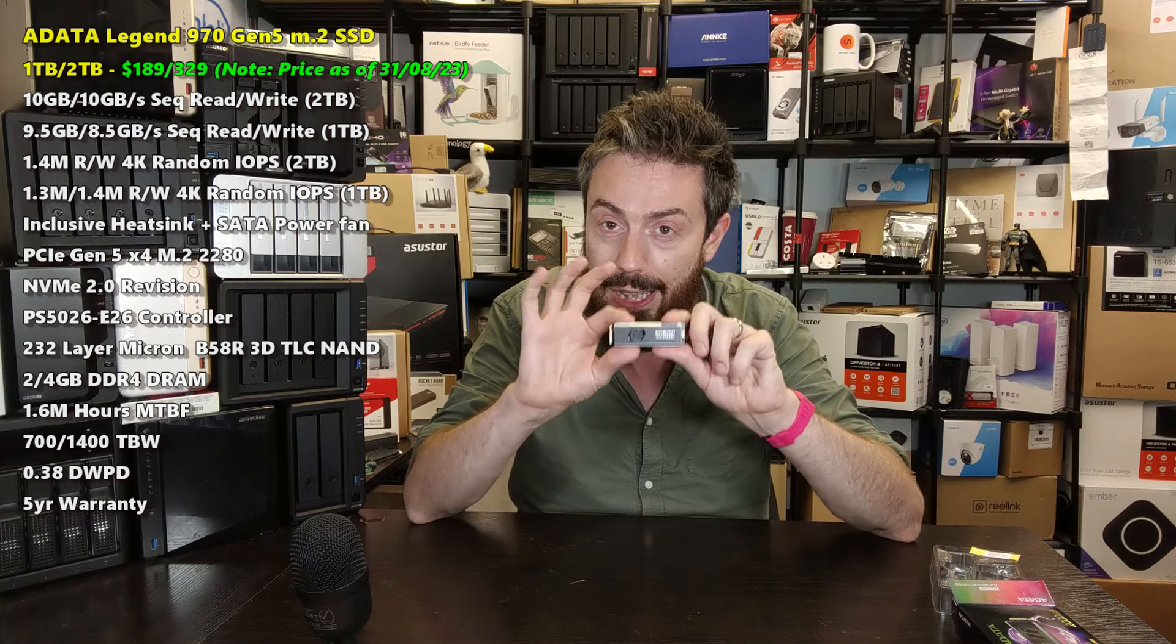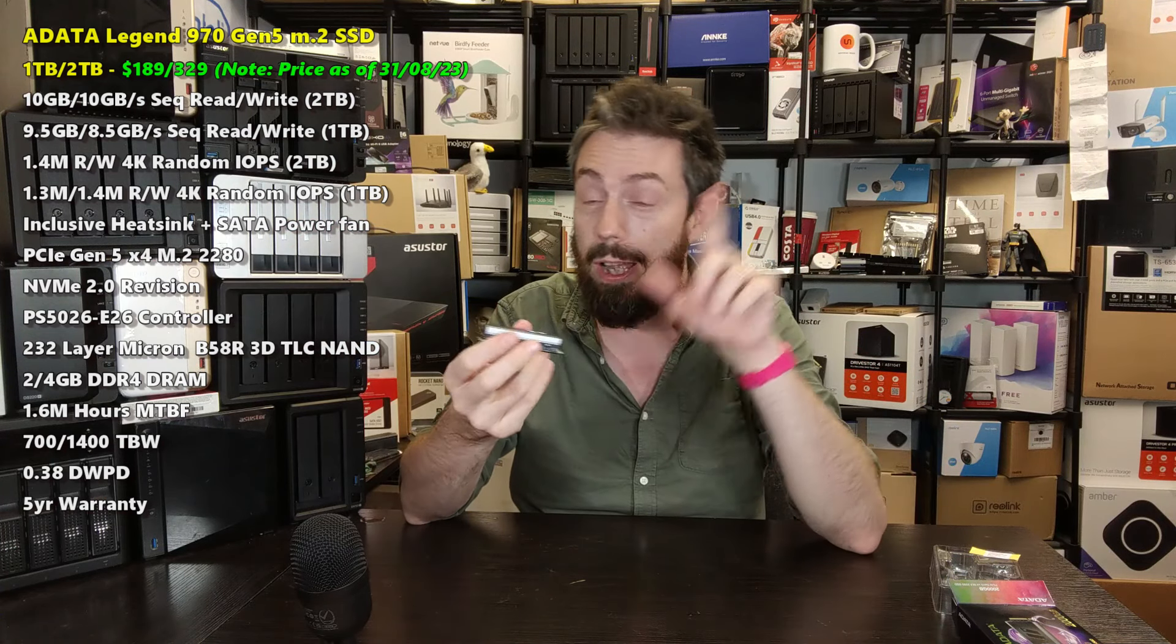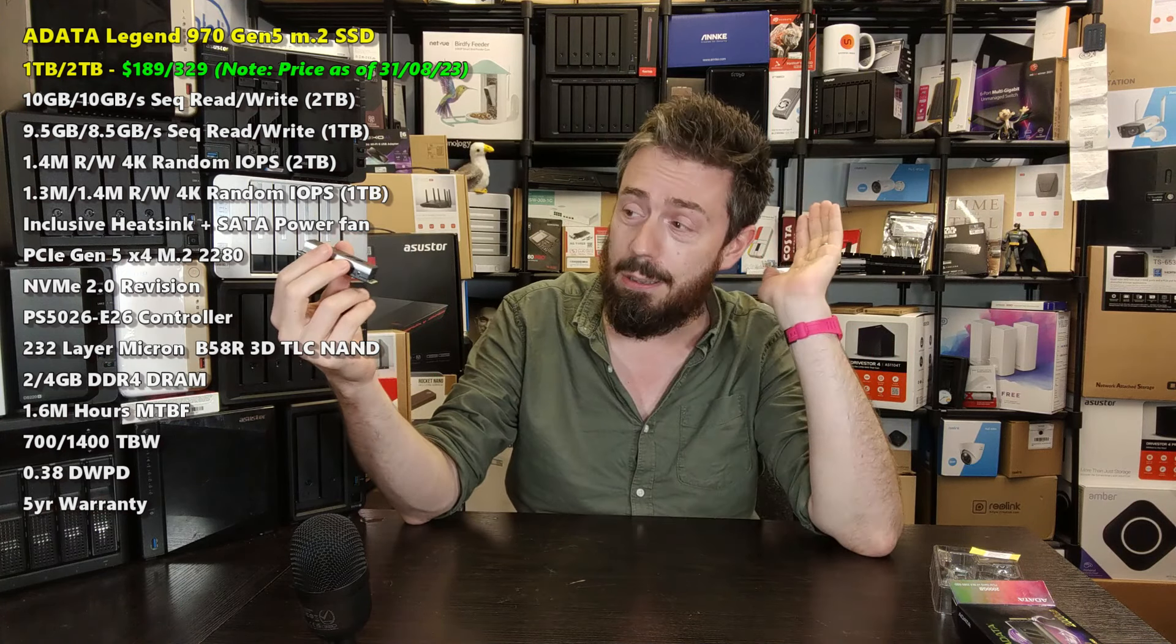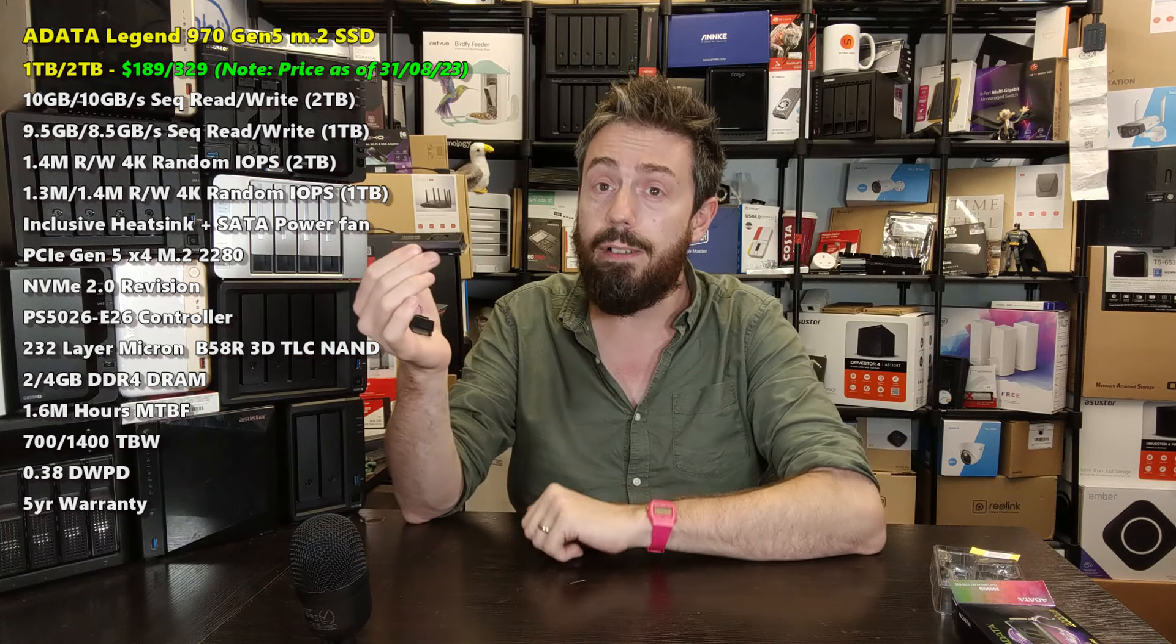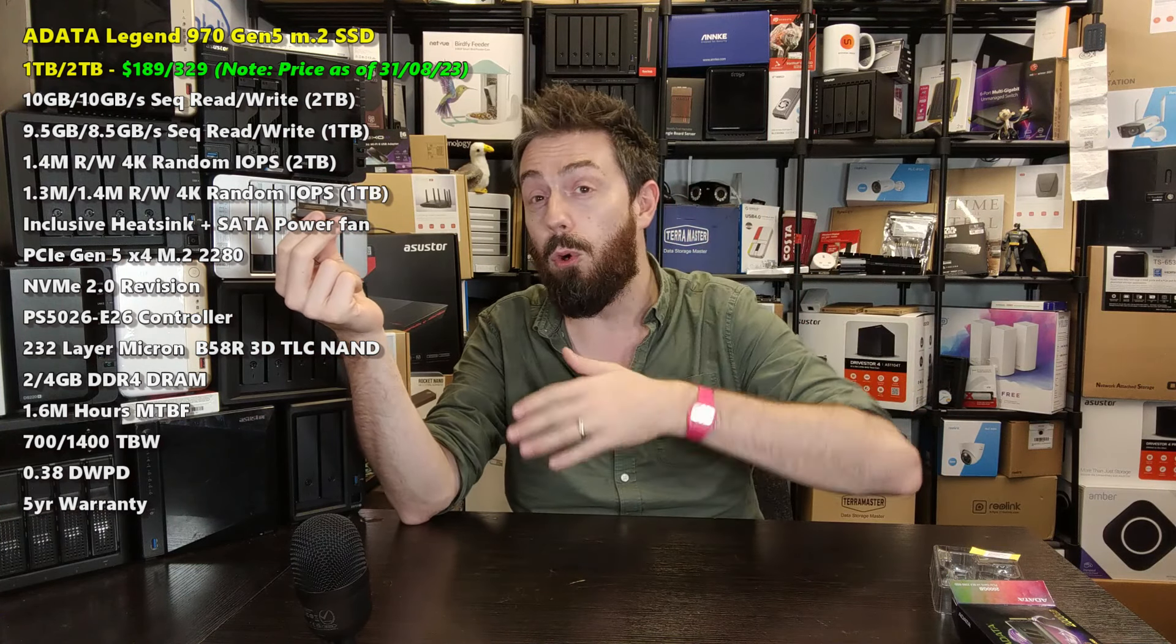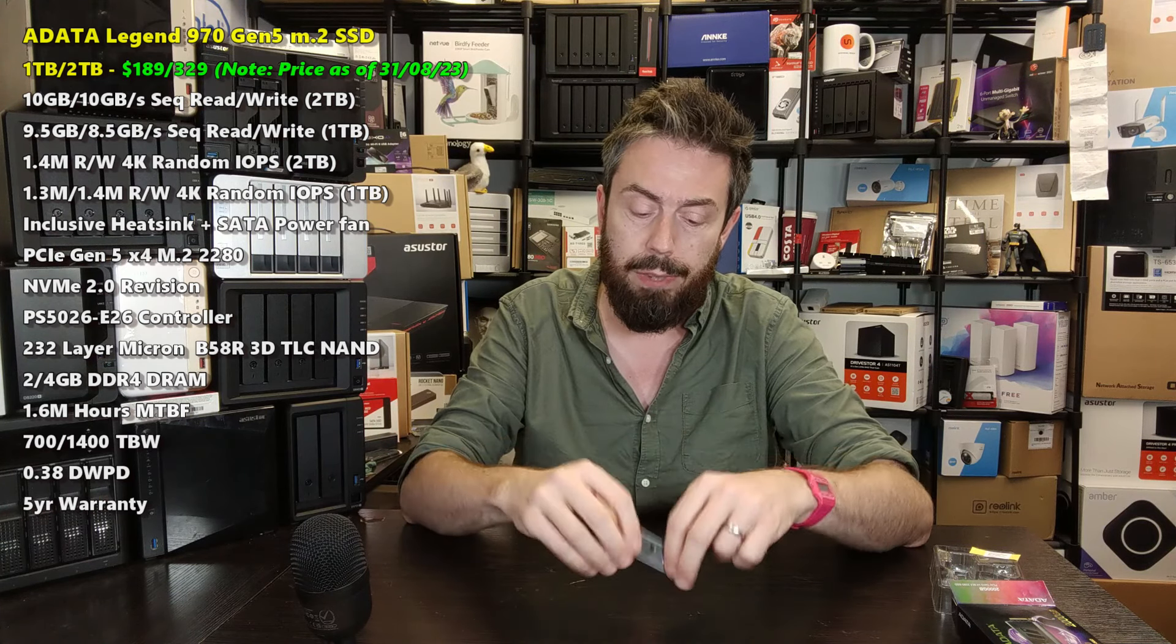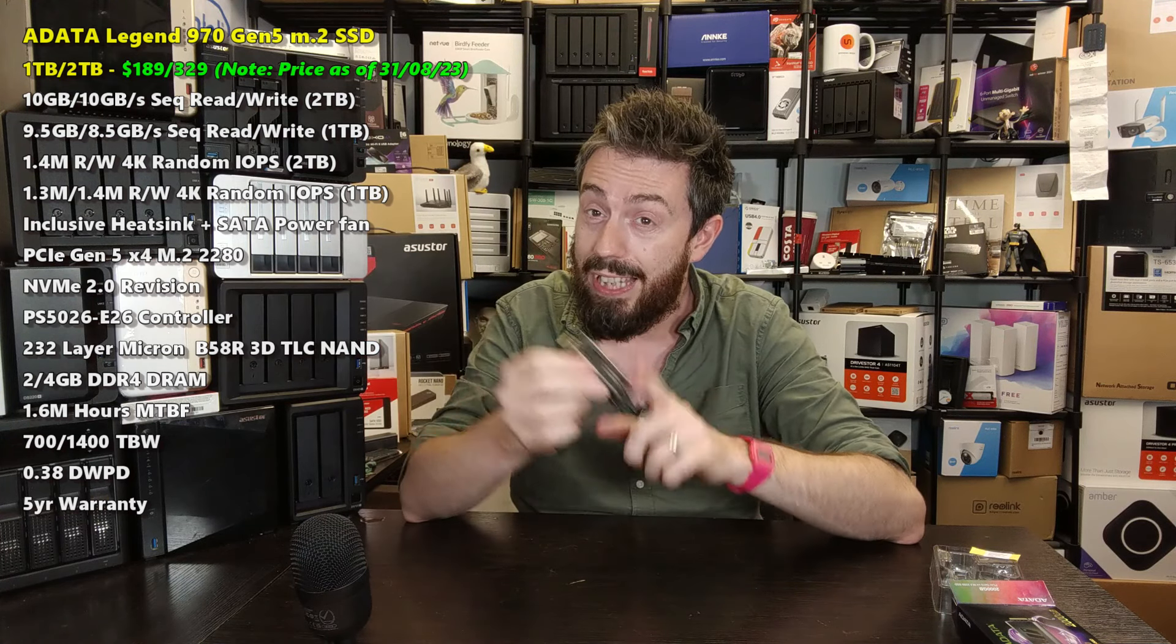In terms of 4K random IOPS read and write on the 2TB, 1.4 million and 1.4 million respectively, 1.3 and 1.4 million on the 1TB. So it's all largely what we have come to expect. The heat sink being included, let's face it we're not going to give them extra points because frankly in the Gen 5 generation nearly all SSDs are going to arrive with heat sinks included because of that heat barrier.